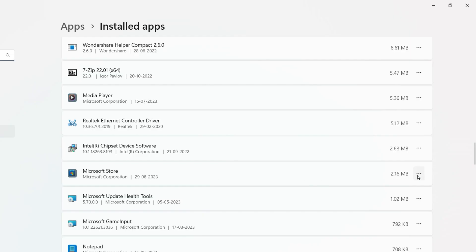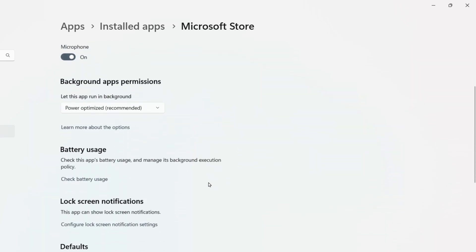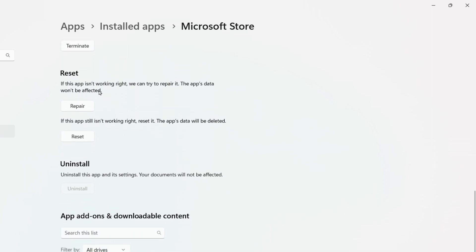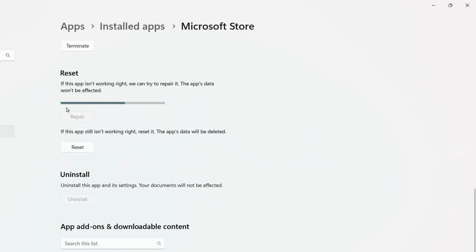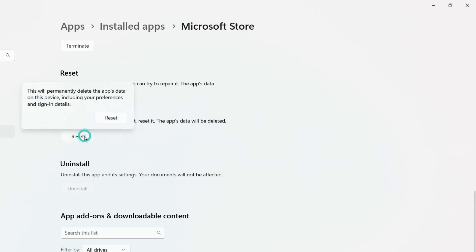Look for Microsoft Store and keep scrolling until you find it. Click on the three-dots menu and select Advanced Options. Keep scrolling down until you find two options: Repair and Reset. Click on the Repair button and let Windows repair your Microsoft Store. Once repaired, you will see a small tick next to it, then click on the Reset button.